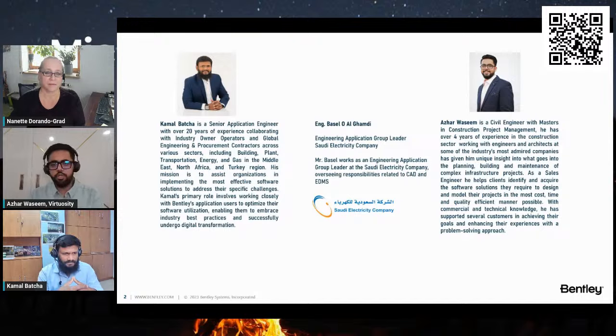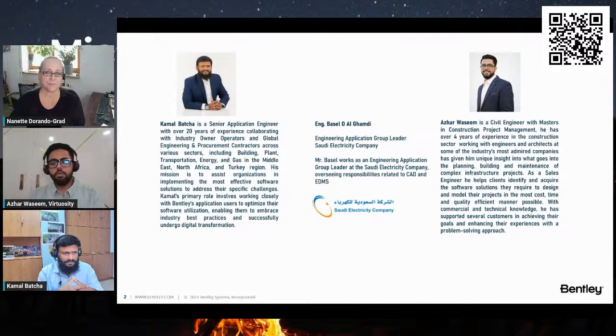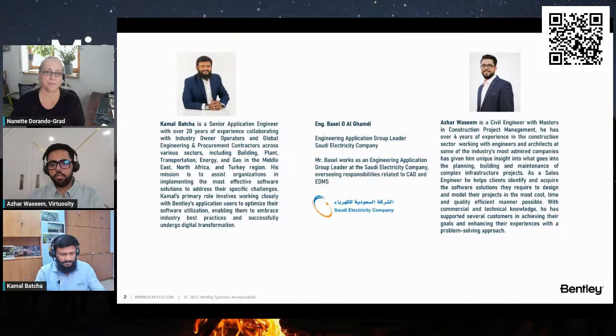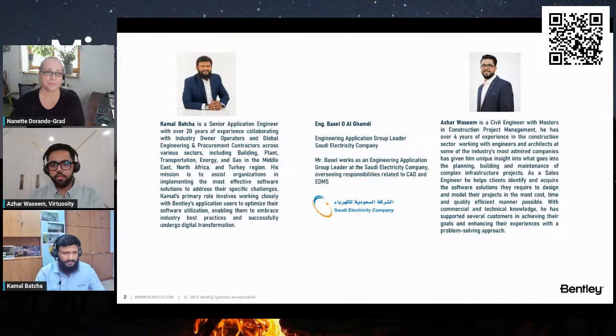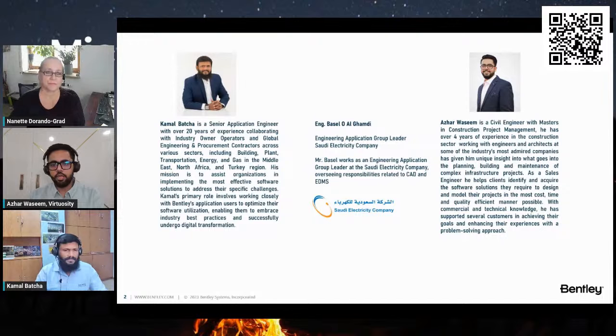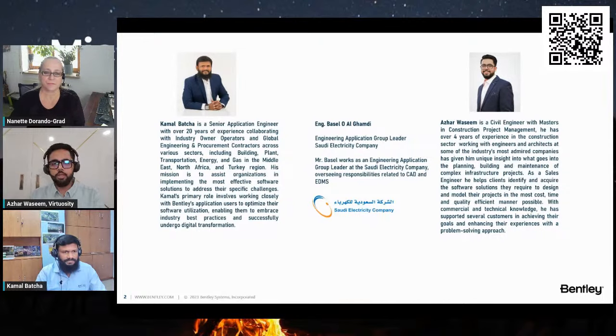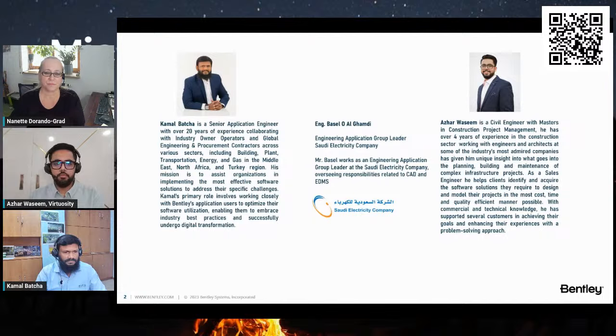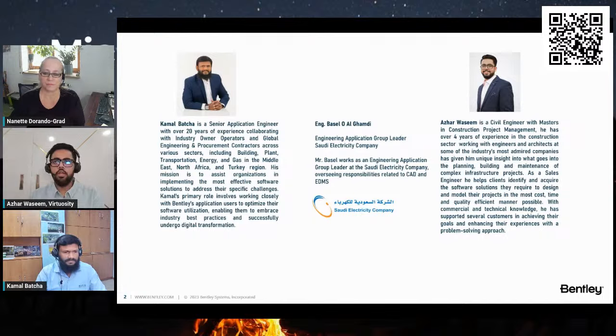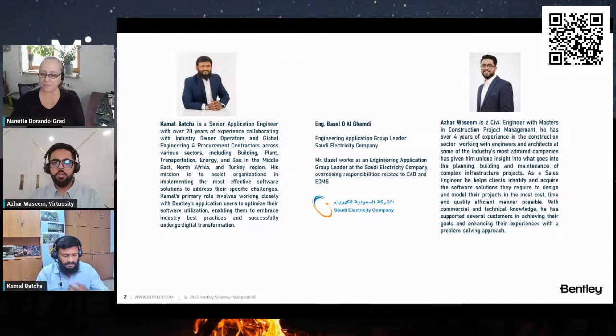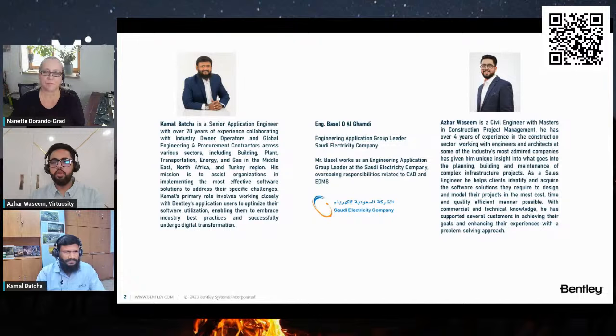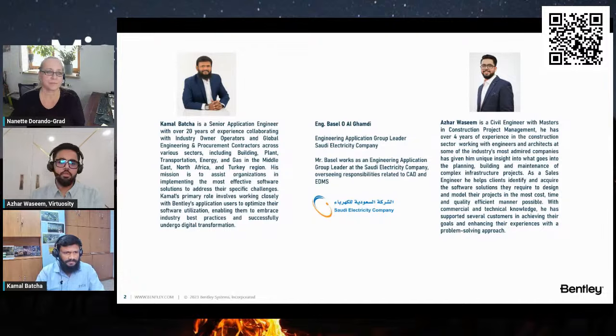Engineer Basil from Saudi Electricity Company is working as an engineering application group leader. He's very well experienced in MicroStation, has implemented MicroStation throughout his team, and is one of the most knowledgeable persons we could have brought in to discuss their user's story about how they've implemented successfully.